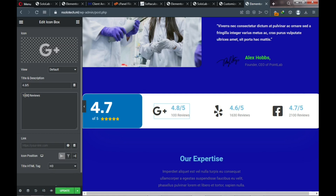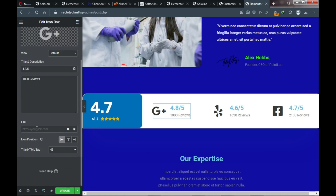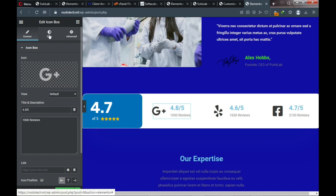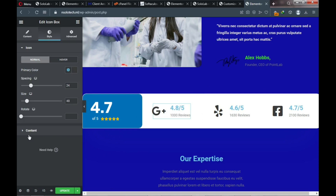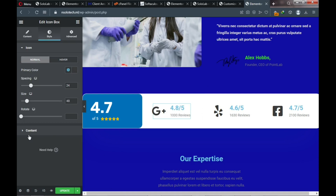Go to Content and change the heading or title color to a darker blue, matching the rest of the review section. For the description color, set it to pure black. This ensures our review area has a clean, professional appearance with consistent color styling throughout.